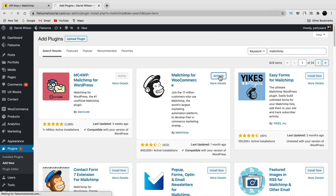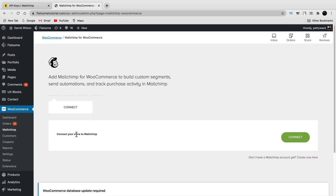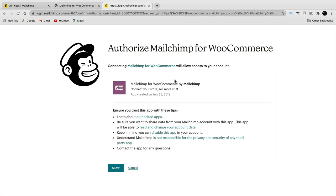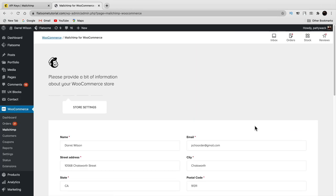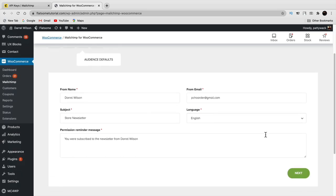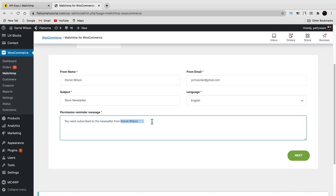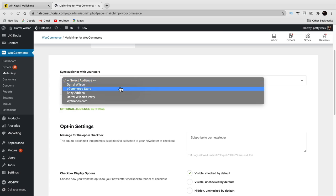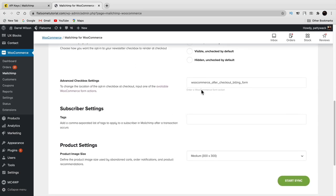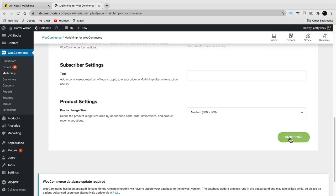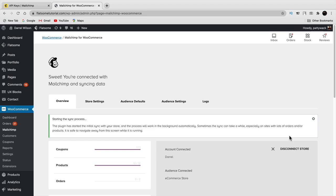It will confirm your store settings — make sure everything is correct and click next. Then set what your subscribers will see, for example 'you were subscribed to this newsletter from our lovely e-commerce website,' and click next. Select your audience — where you want your subscribers to be stored. I'll put my e-commerce store list, scroll down through the additional options, and click start sync. Congratulations — you've now successfully connected Mailchimp and your WordPress WooCommerce website. Just give it a few minutes to sync.